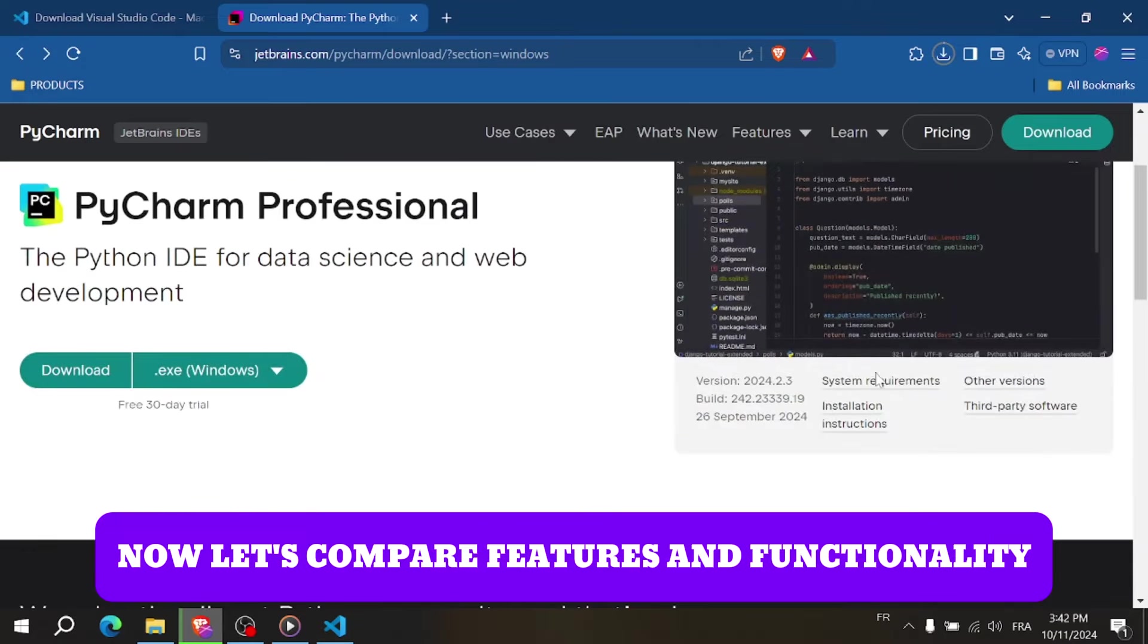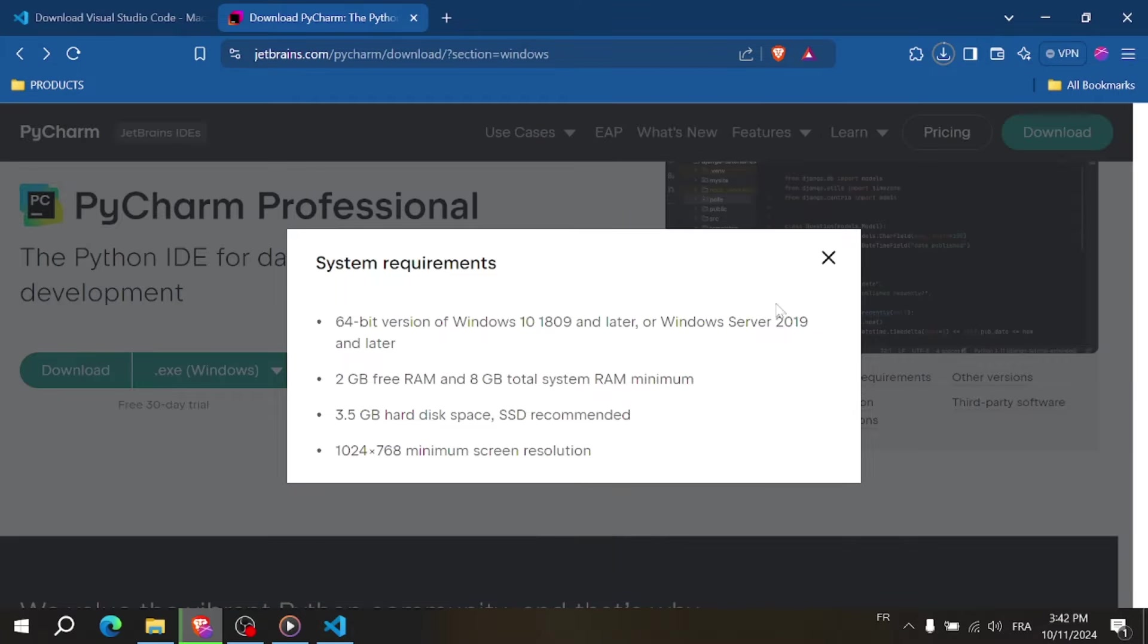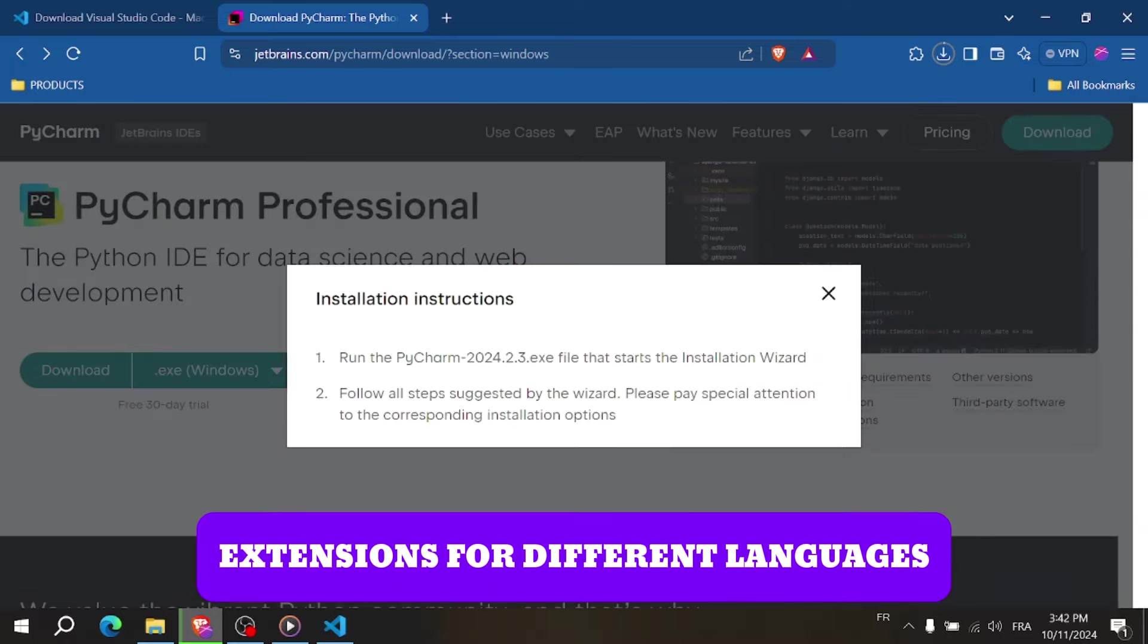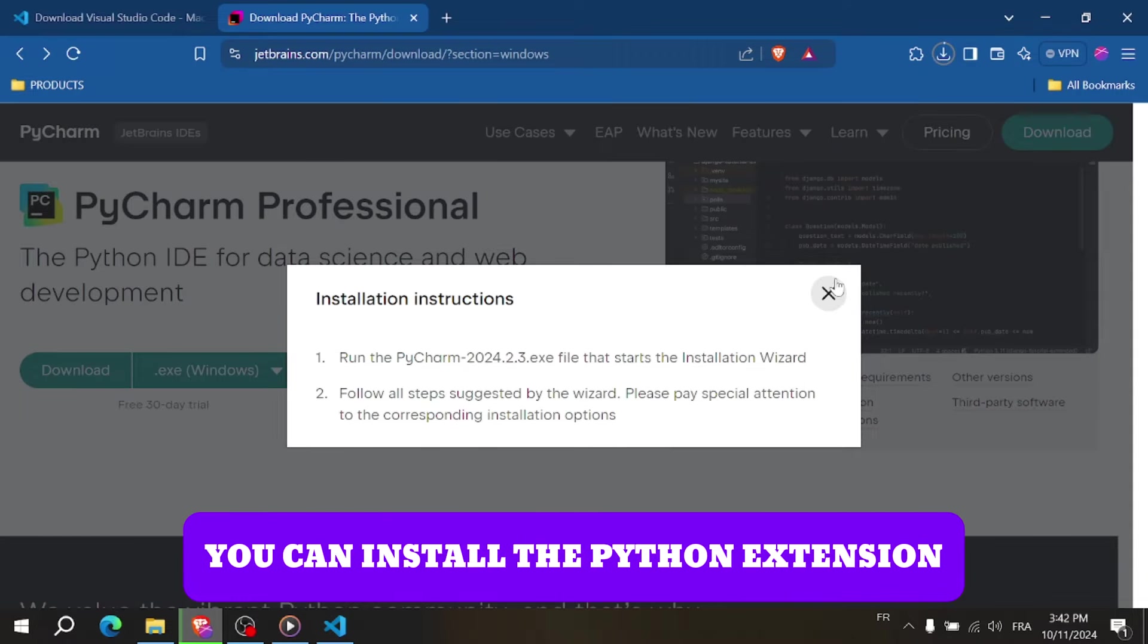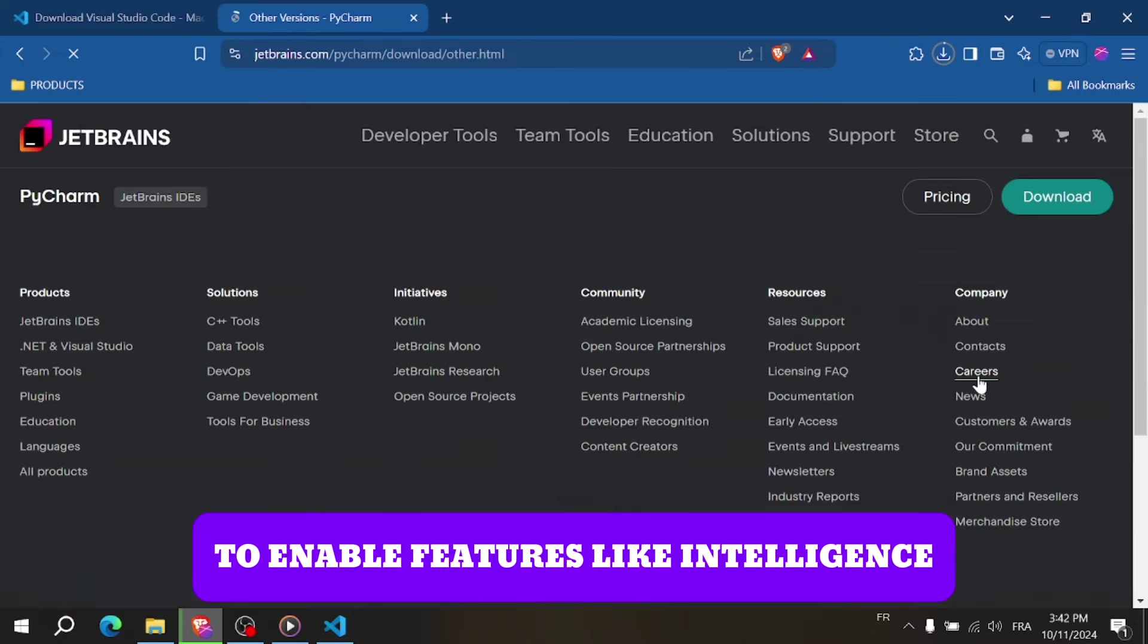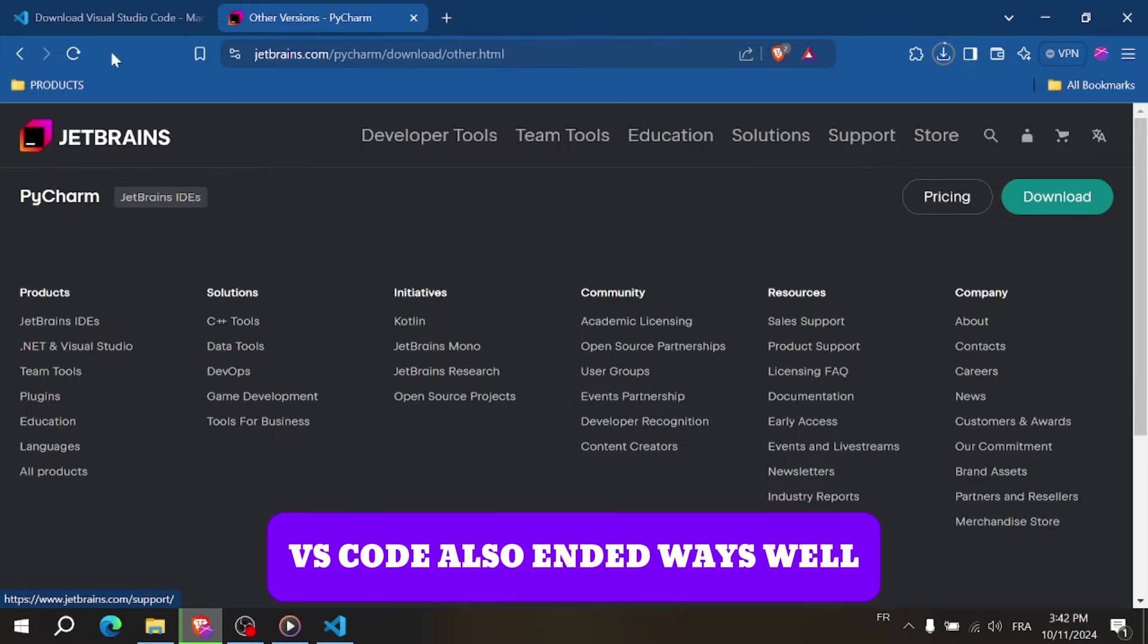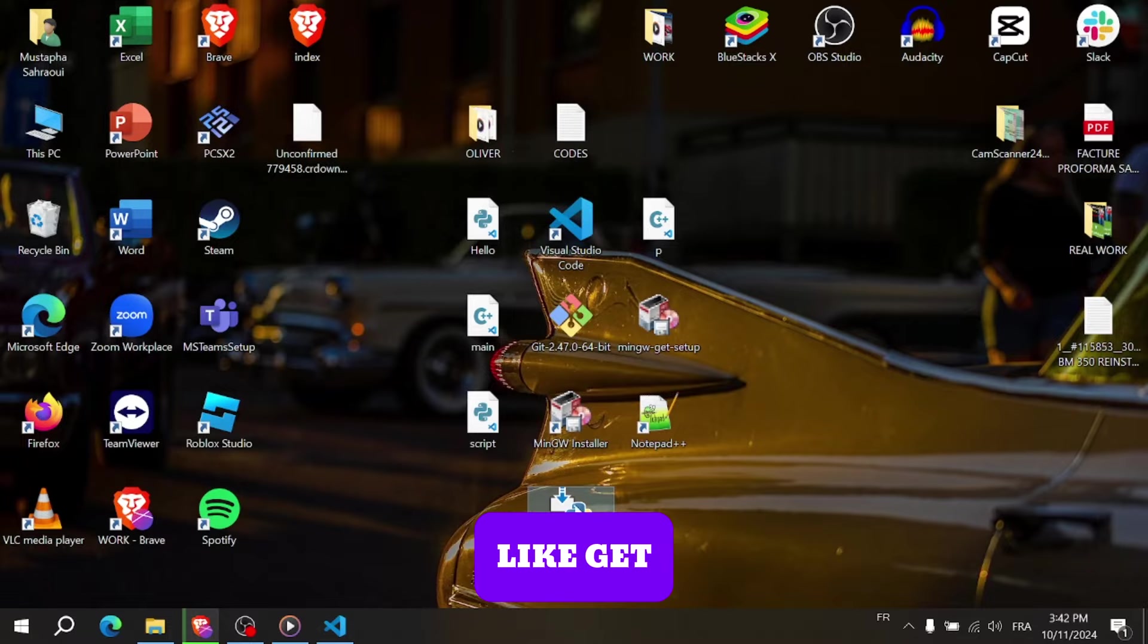Now let's compare features and functionality. VS Code is highly customizable, allowing you to install various extensions for different languages and frameworks. For Python development, you can install the Python extension to enable features like IntelliSense, which corrects your code, and code navigation and debugging support. VS Code also integrates well with version control systems like Git.